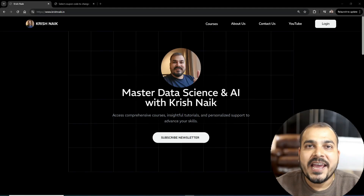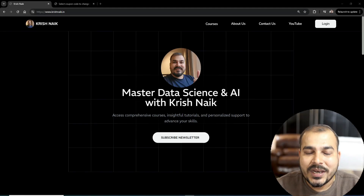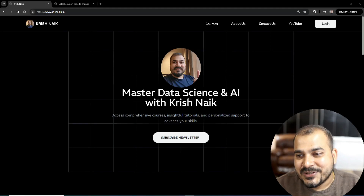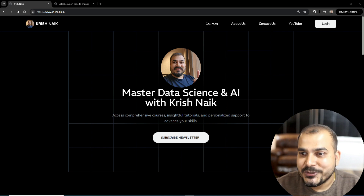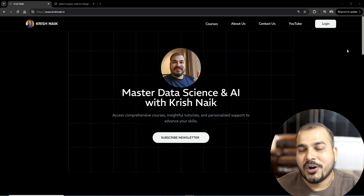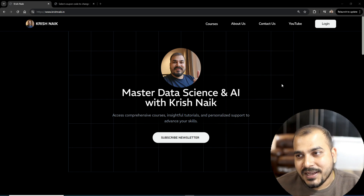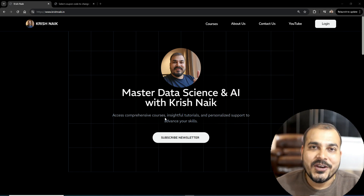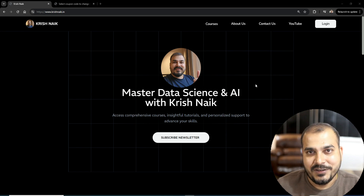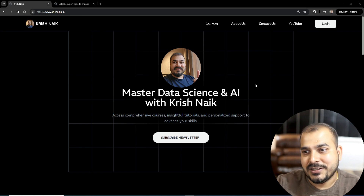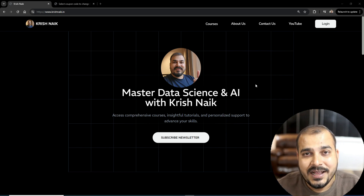Hello, my name is Krish Nayak and welcome to my YouTube channel. I'm super excited to introduce you to my new amazing website, krishnayak.in. In this video, I'll be talking about what features have already been developed and what things you can explore from it.